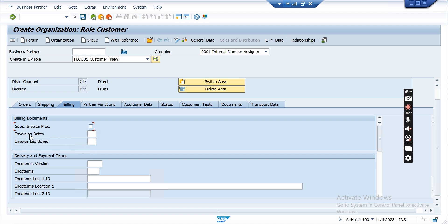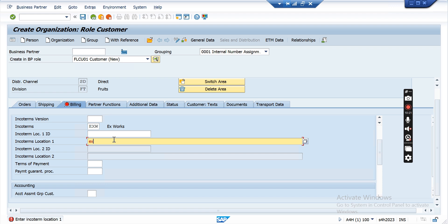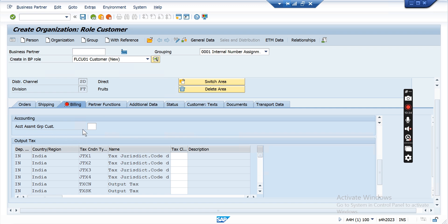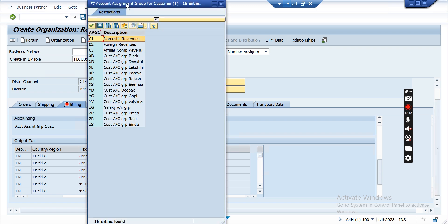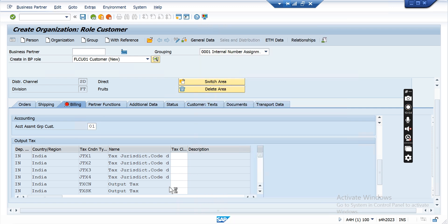Now come to the Billing tab. This section relates to invoice list — if you put an invoice date and invoice list schedule, you can combine multiple sales invoices into one single invoice list. Incoterms are maintained here — for example EXW as incoterms and the factory location. Payment terms are also selected here. The account assignment group of the customer is useful for revenue account determination at the billing transaction.